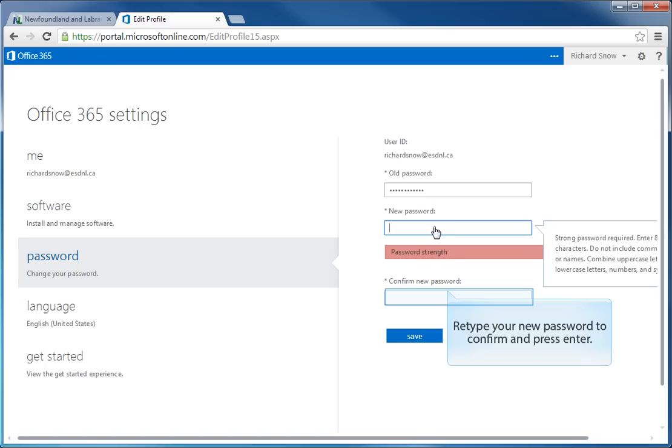And finally, into the third field, you need to enter your password again to confirm that password.